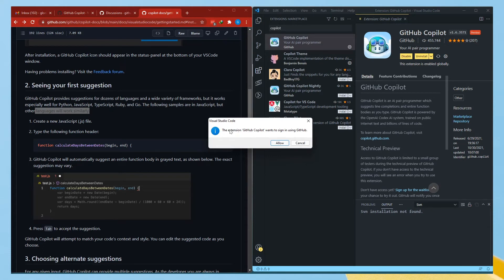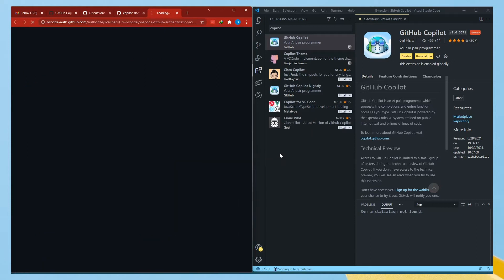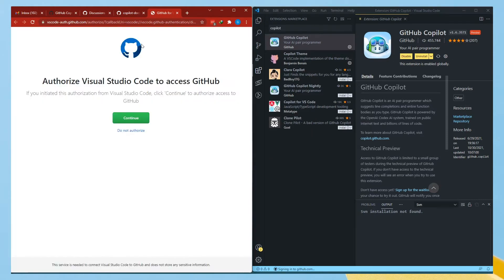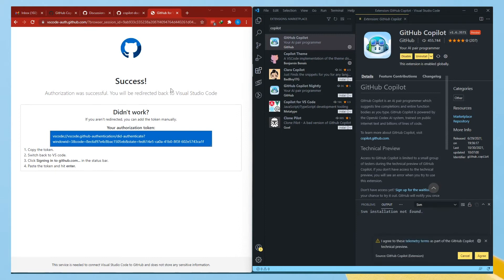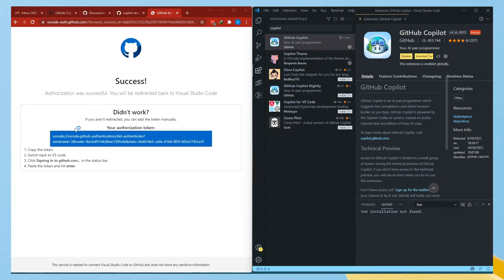This popup will come: 'The extension GitHub Copilot wants to sign in using GitHub — allow.' You need to allow it and sign in with the same account from where you got your technical preview access. We are using the same account. Authorization is successful — you will be redirected. You need to agree, and you're done. The sign in was successful.